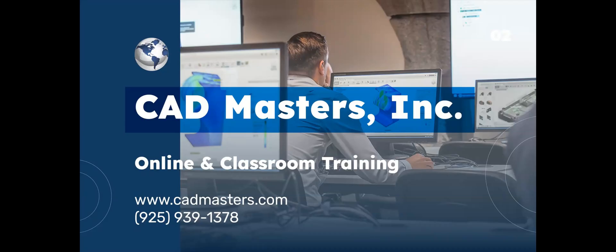CAD Masters offers online and classroom training for a variety of Autodesk software. For more information, go to www.cadmasters.com or give us a call at 925-939-1378.